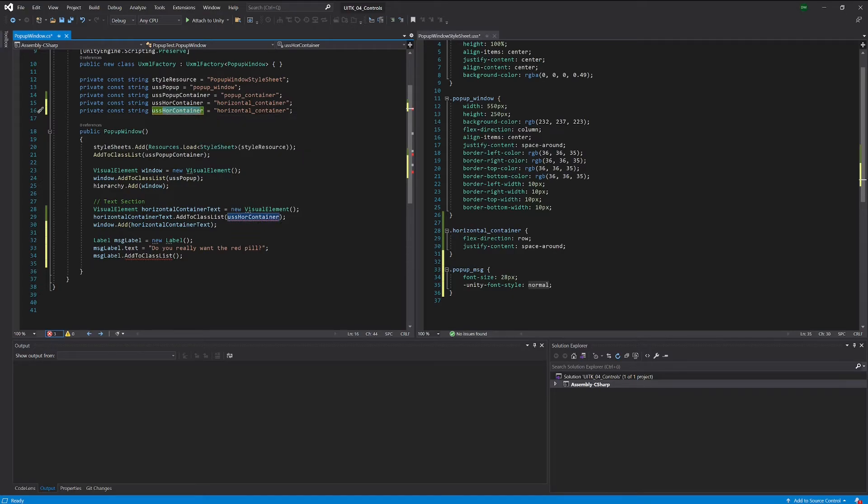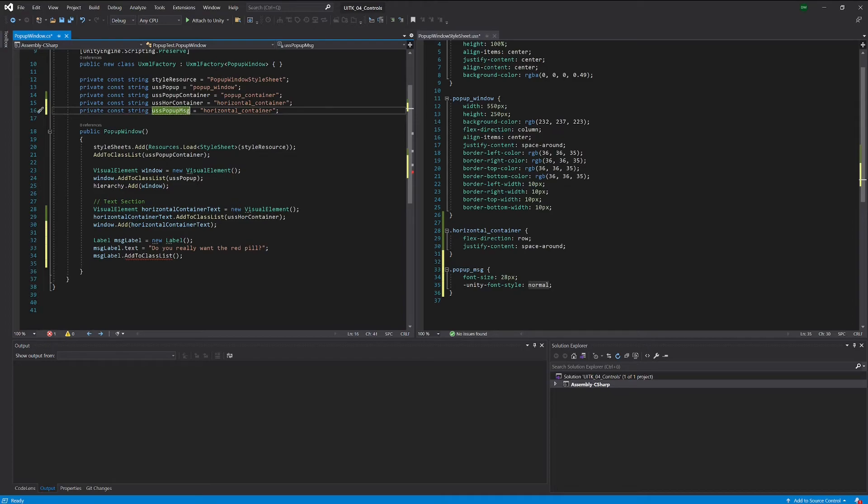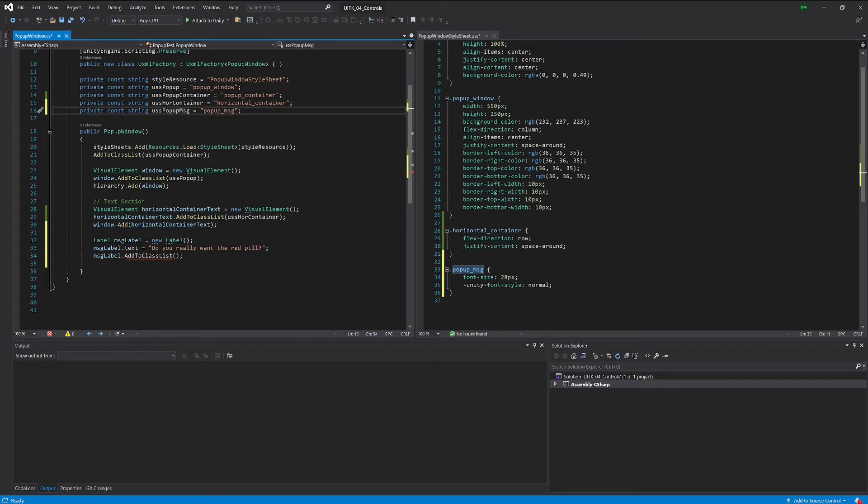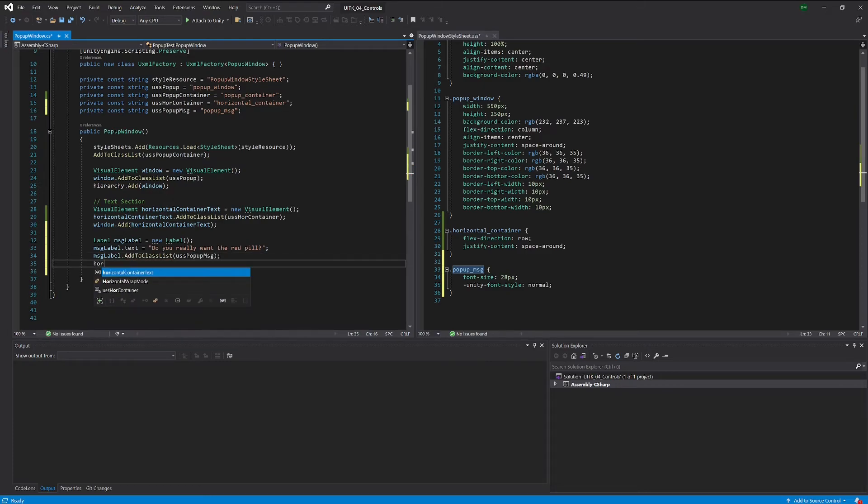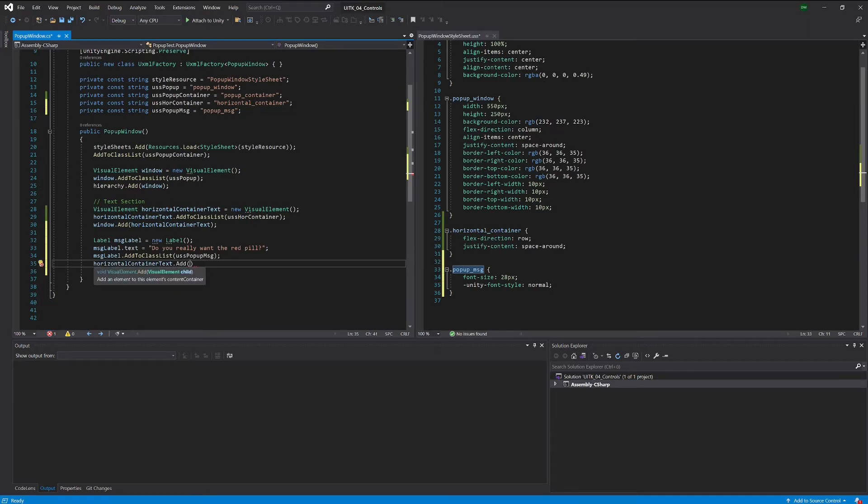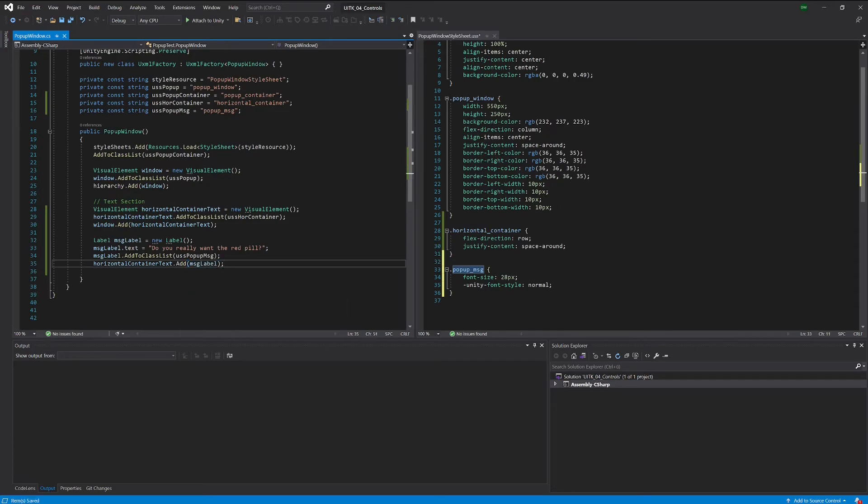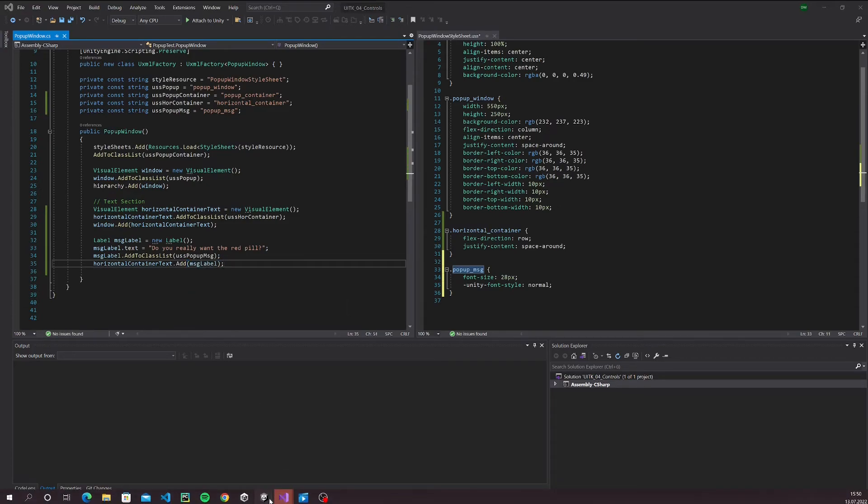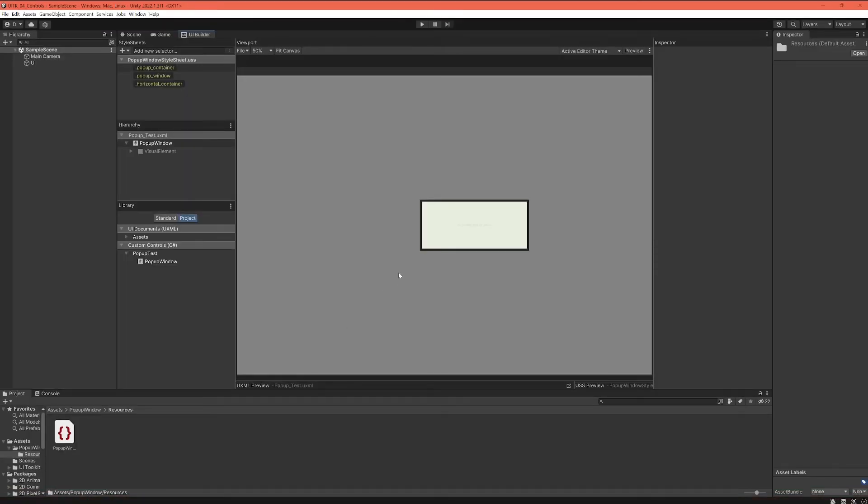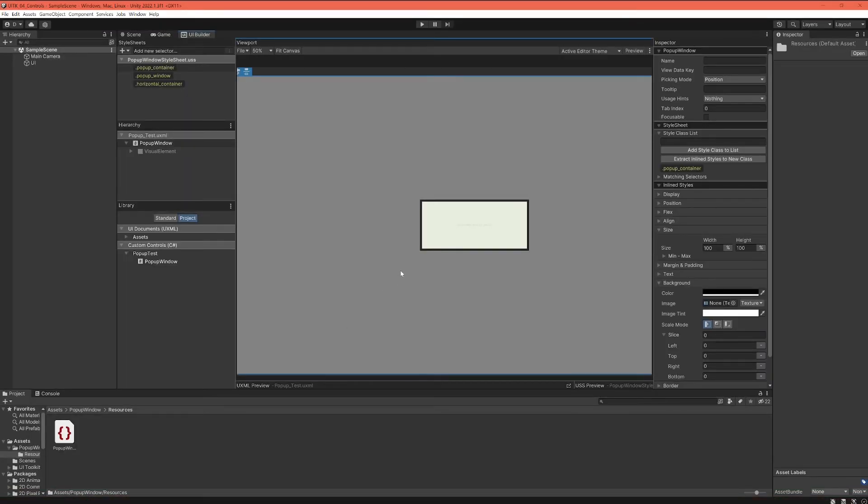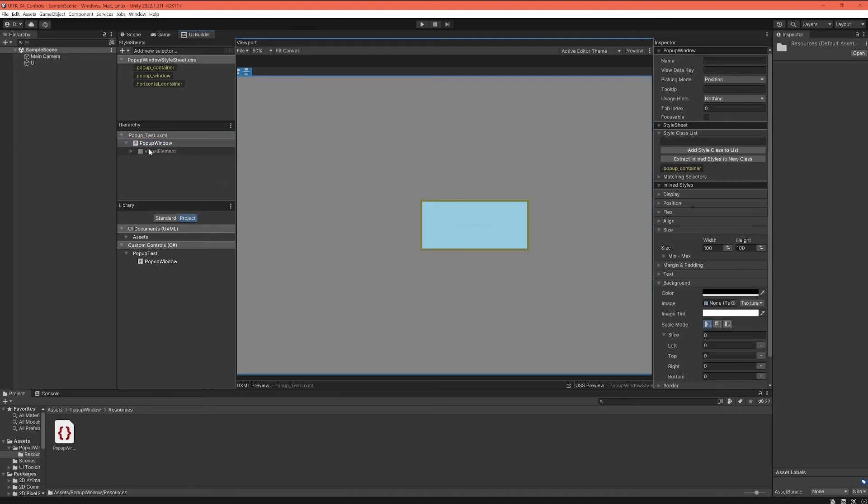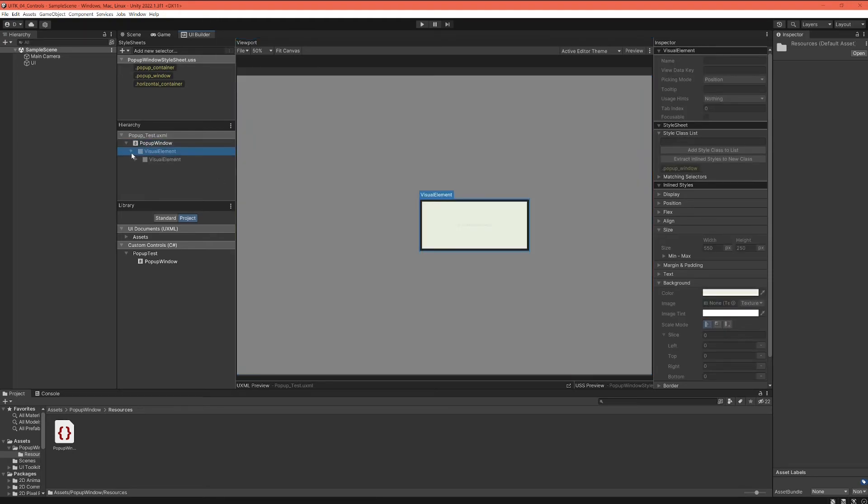So that thing we will call popup-message and just copy the class name. And the last thing that we have to do is to take our container element and actually add the label. Good, we should be able to see that in action already when we go back to Unity.